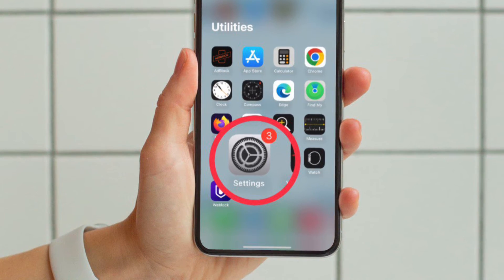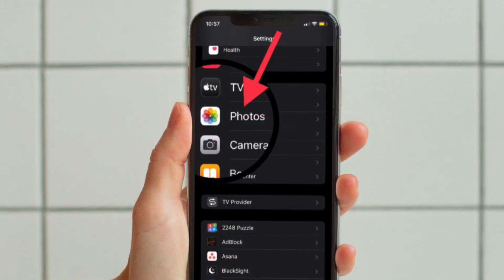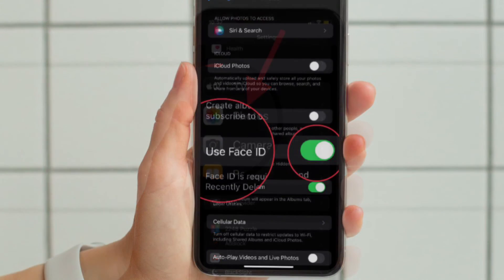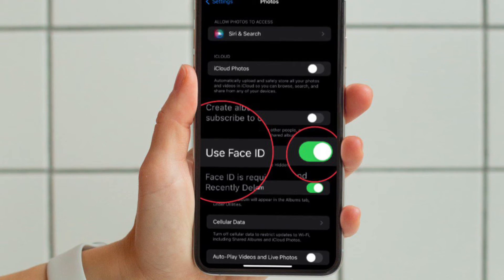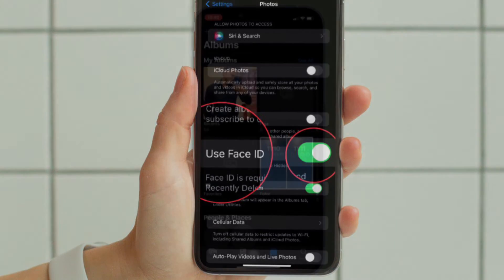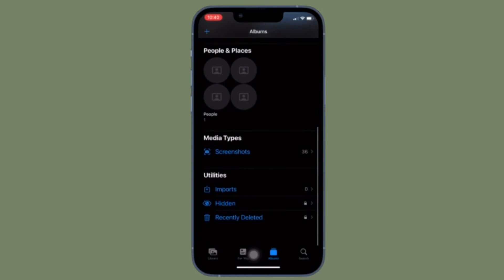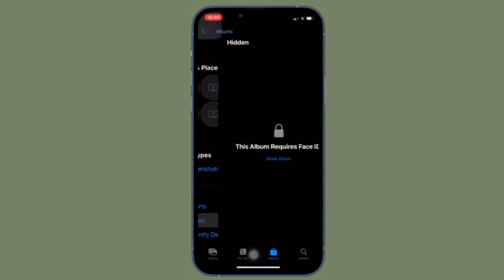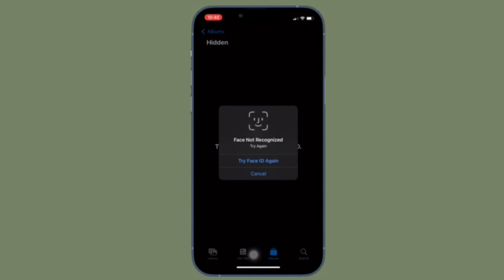First off, open the Settings app on your iPhone or iPad. After that, scroll down to find Photos and then select it. Then you have to turn on the toggle right next to Use Face ID or Touch ID, and you are good to go. From now onwards, Face ID or Touch ID will be required to view the hidden album and the recently deleted albums inside the Photos app on your device.